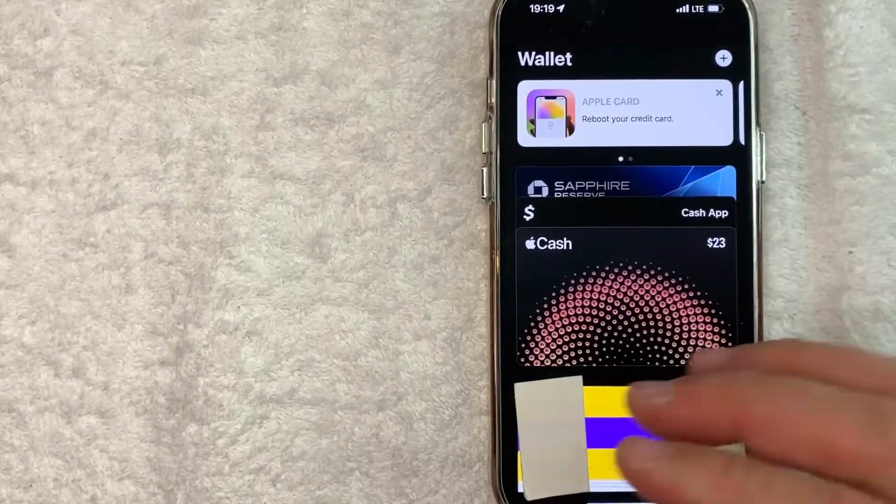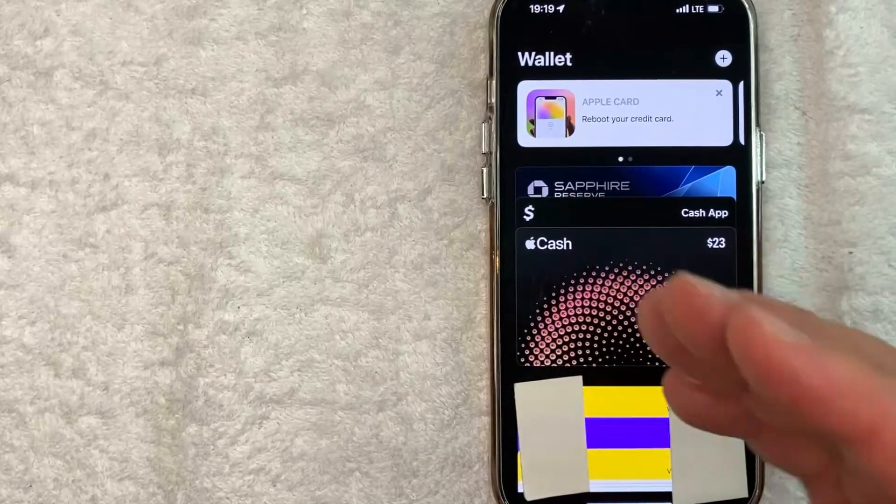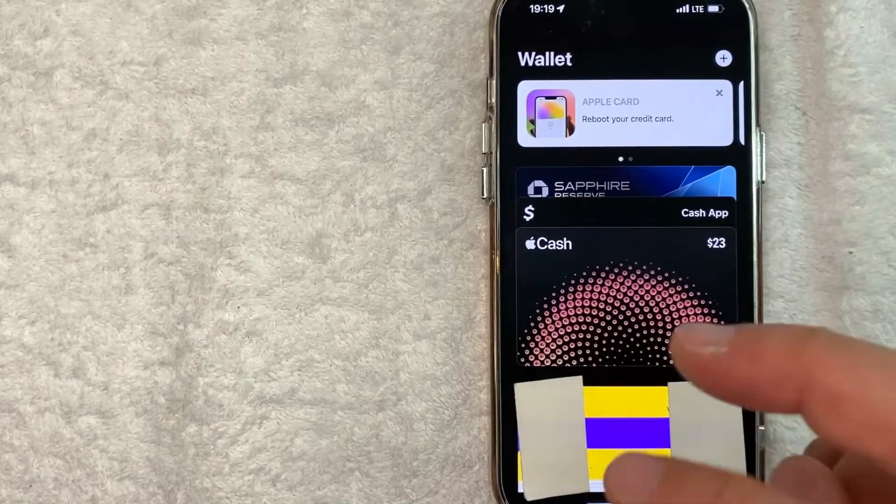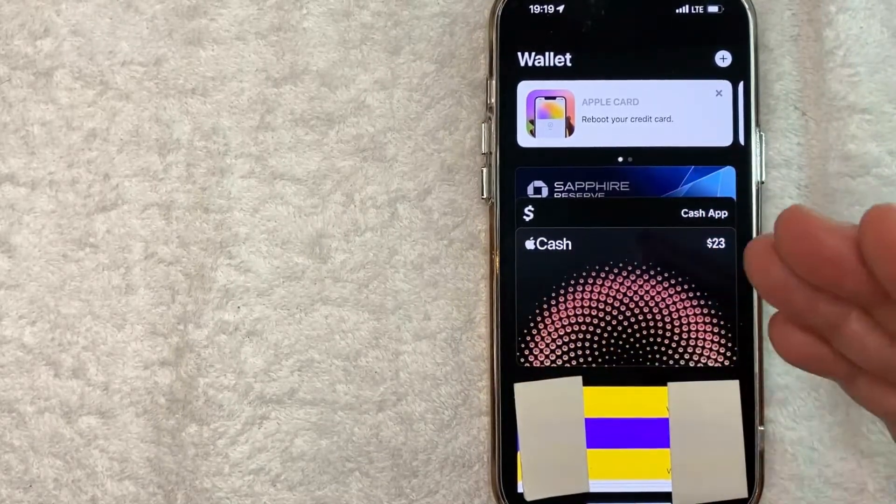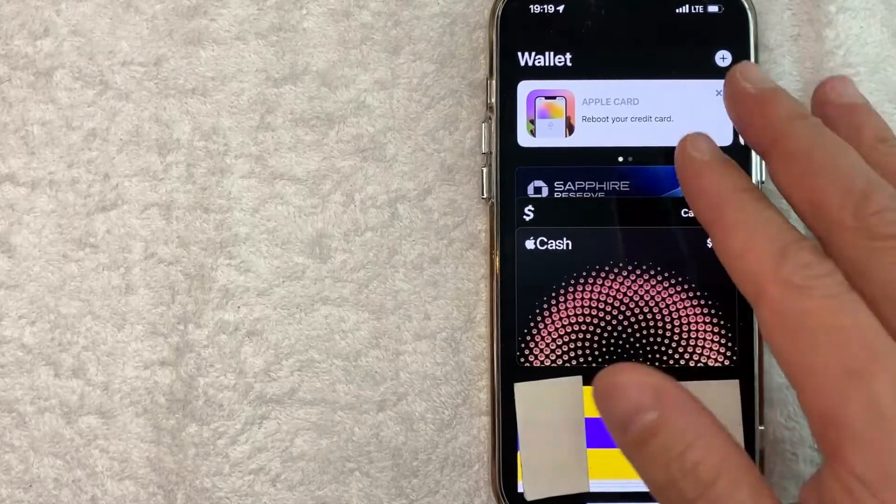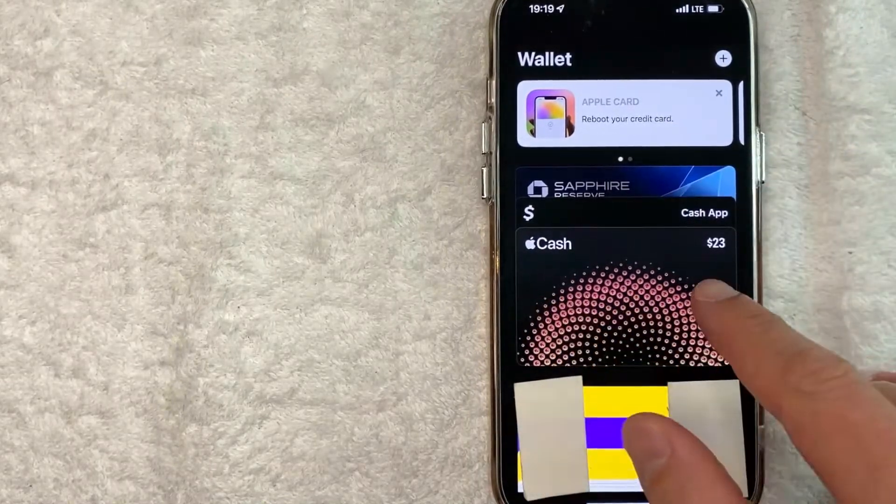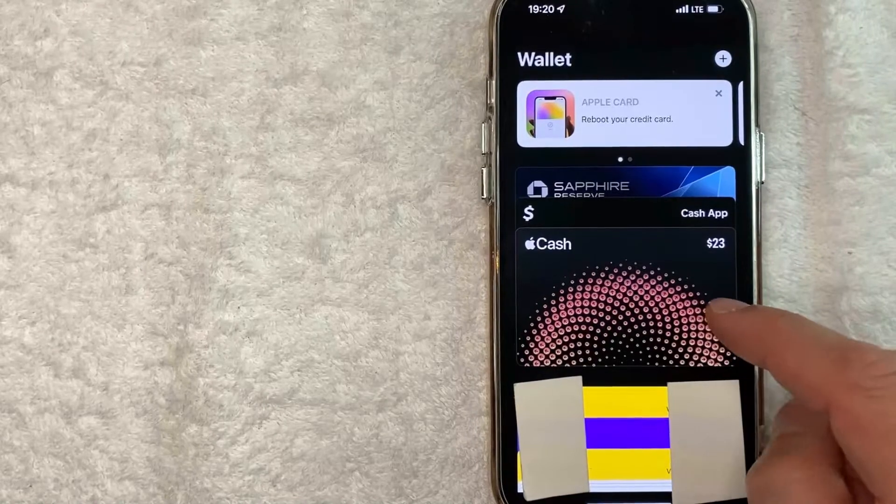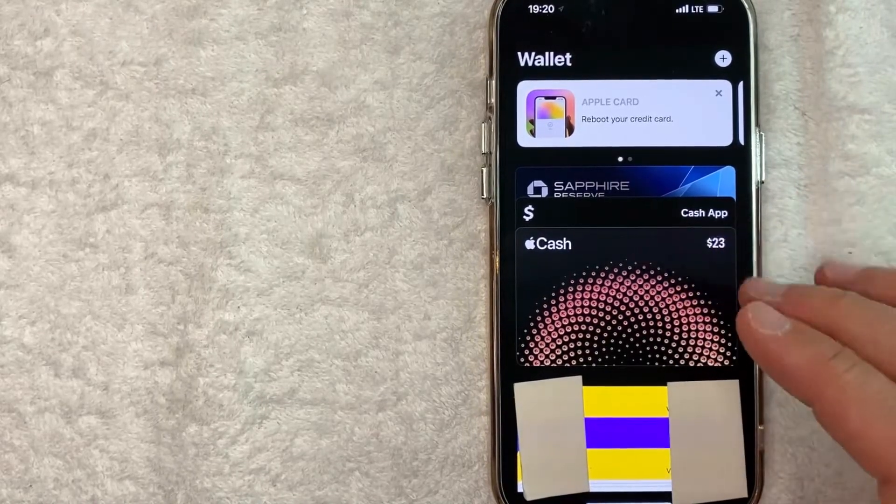In order to change your default card for Apple Pay, there's actually two different ways you can do it. First, you need to realize that when you open up your Apple Pay Wallet, whatever credit card or debit card is displayed right here, this is your default card.